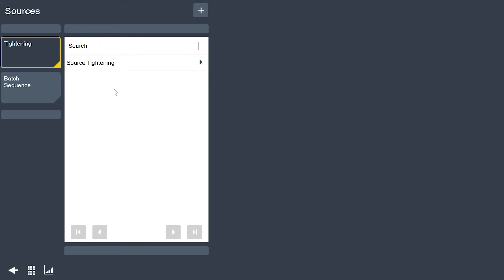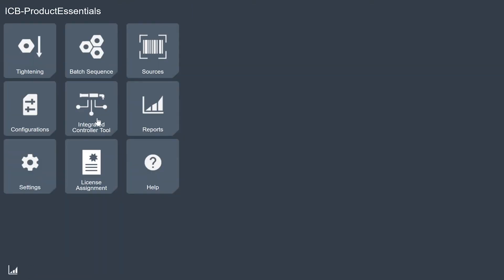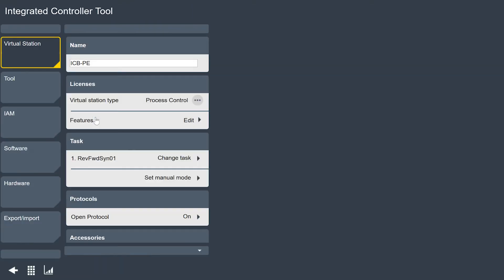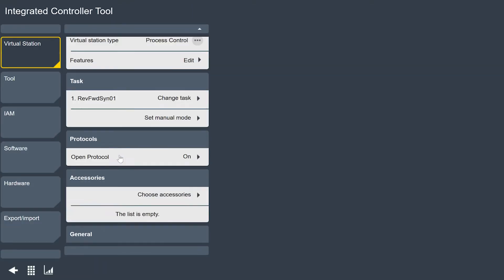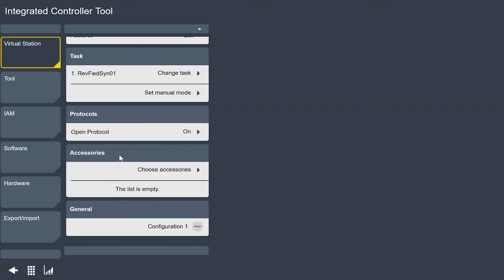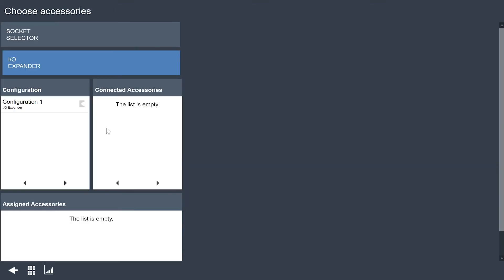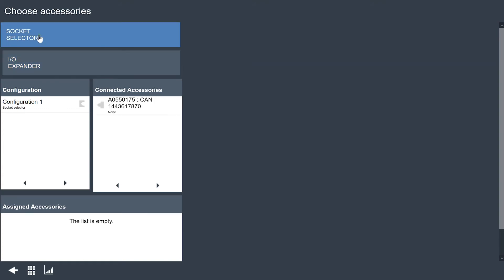Now what I need to do is go into my virtual station menu and I've got two things that I need to do here. I need to go down and I need to map that socket selector that's connected to the tool to this virtual station type. This is more important on our controllers that can have multiple tools but it is a step that you also have to do on the ICB and ITB tools.